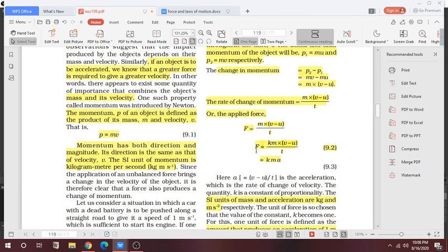If we remove the proportionality sign, we introduce a constant k. So F equals k × m × a, where k is the proportionality constant.